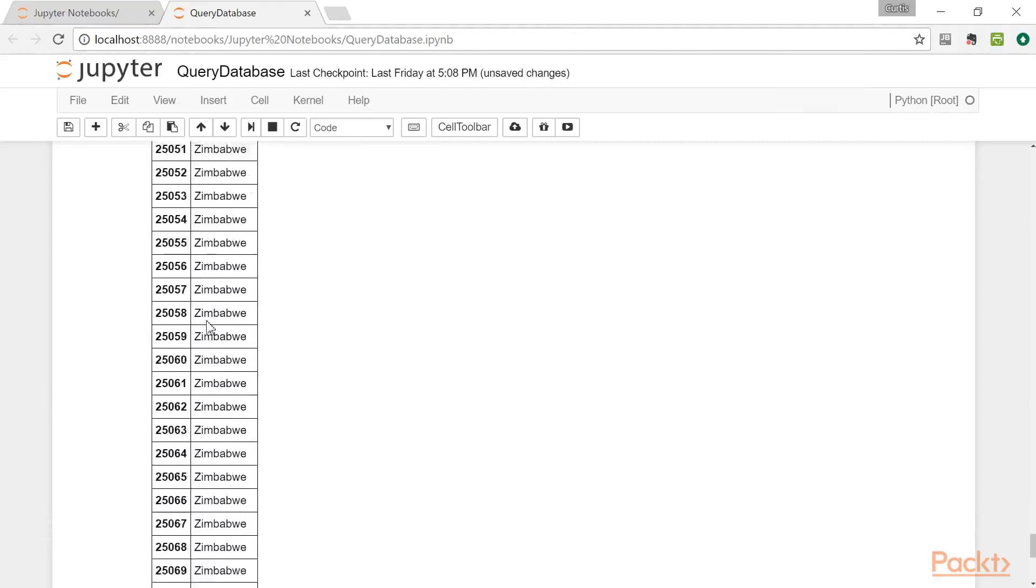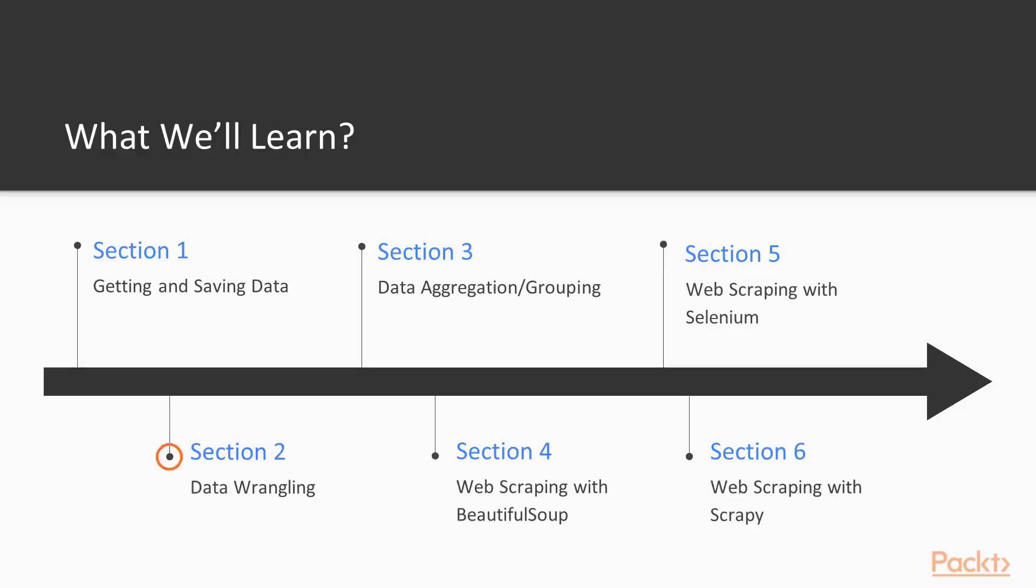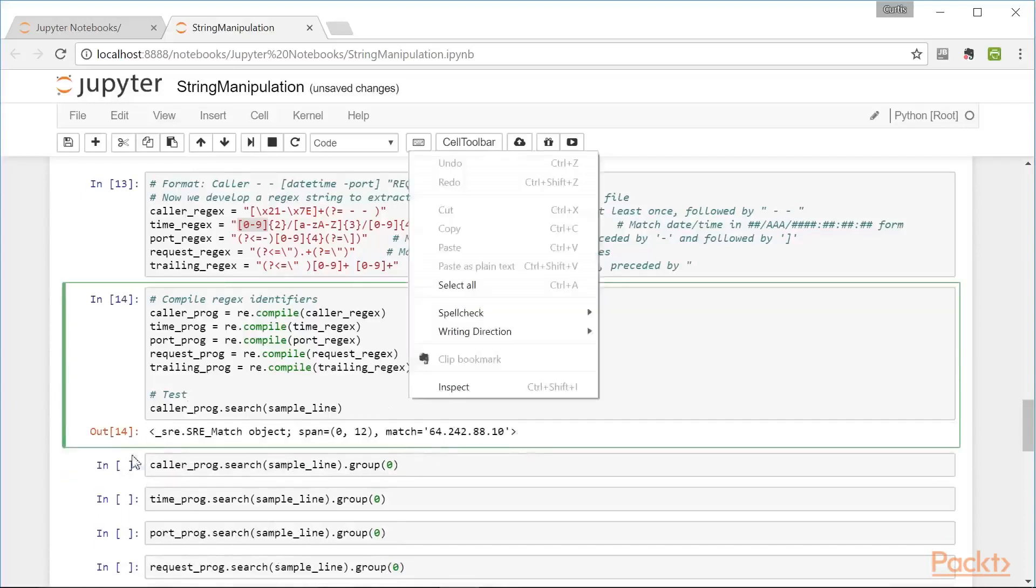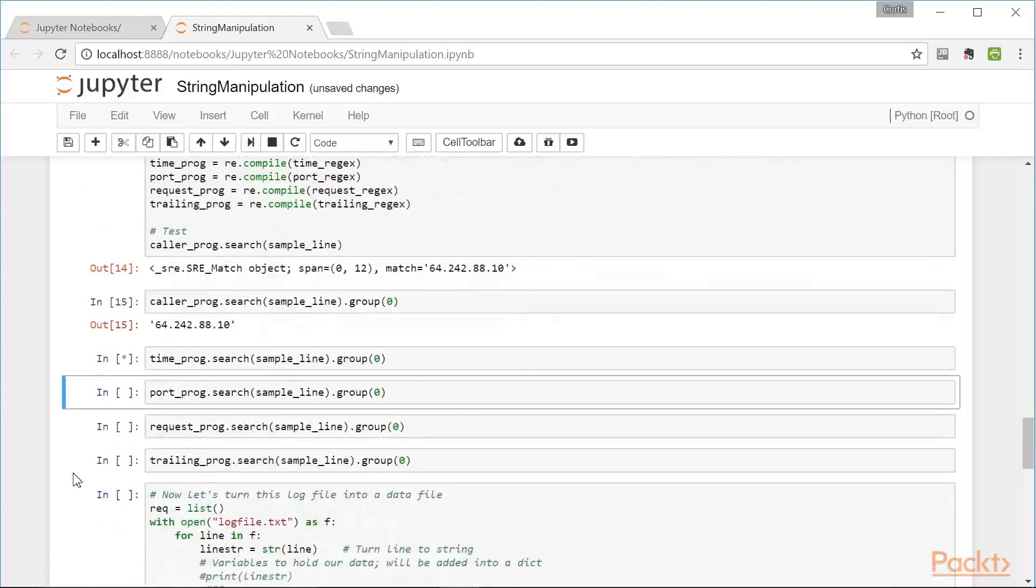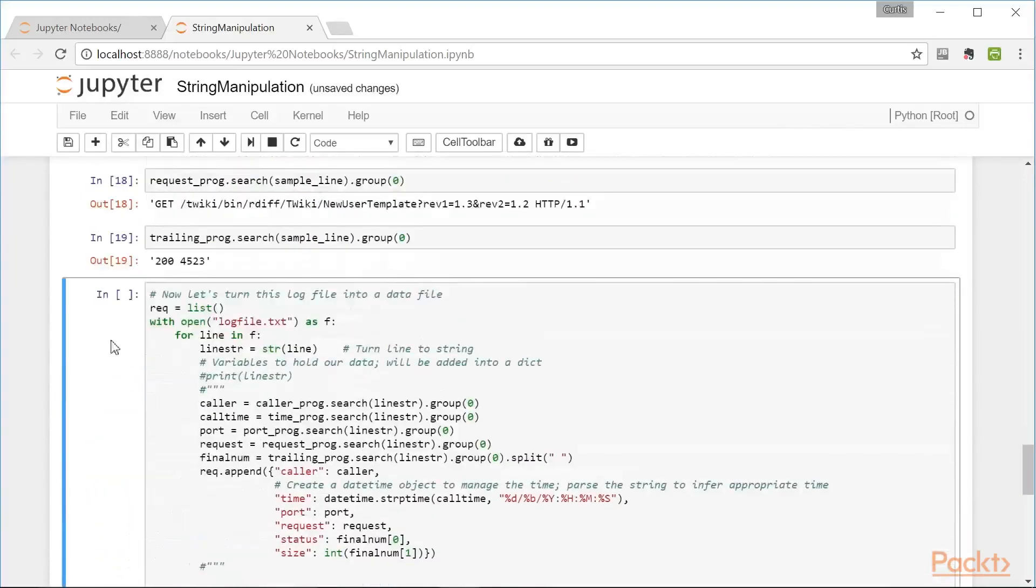The next section covers data wrangling, which includes combining datasets, aggregation, transformation, and working with strings.